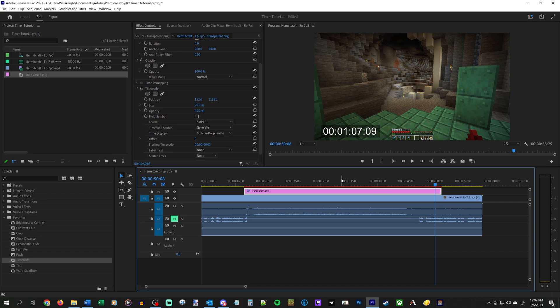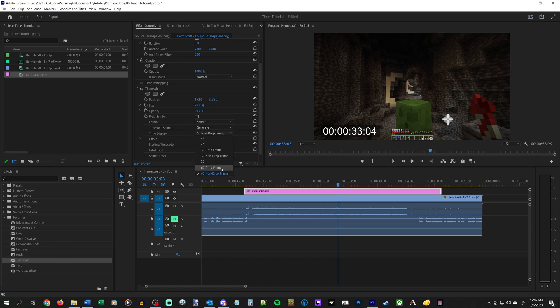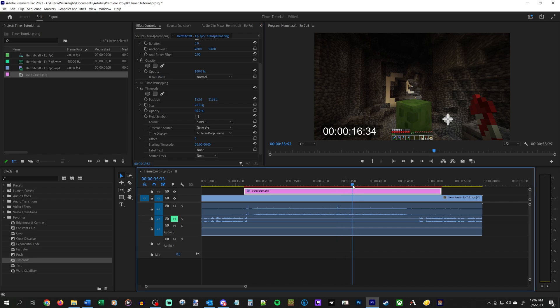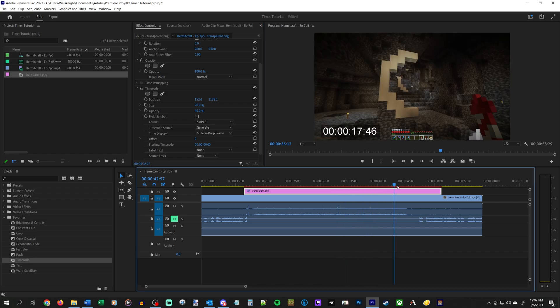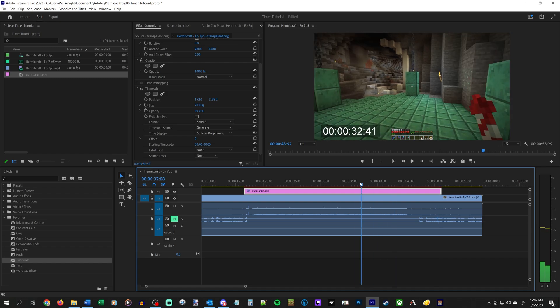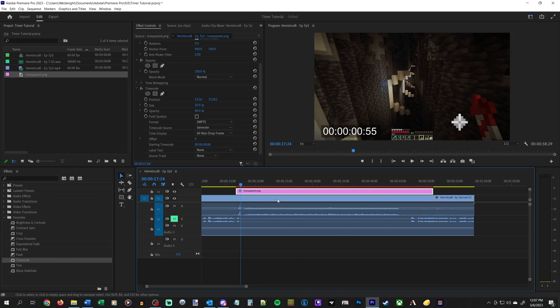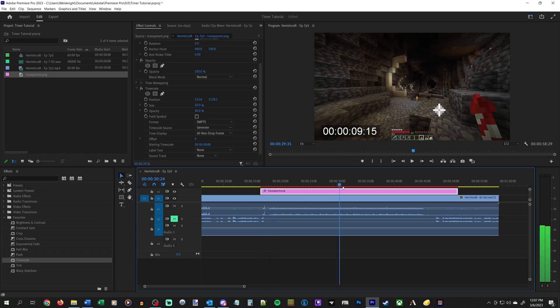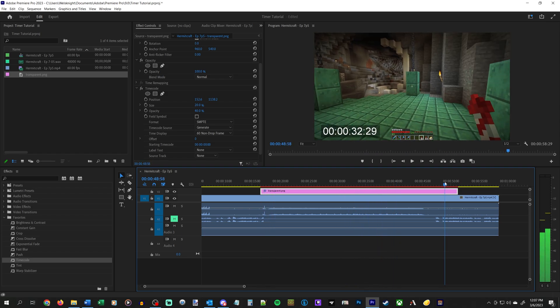I don't know why it does this, but the easy fix is to select the clip, change this to 60 drop frame, and then change it back. And then it works fine. Don't ask me why that works, but it does. Anyway, so there we go. That's how you get the stopwatch effect. That's the easy part.